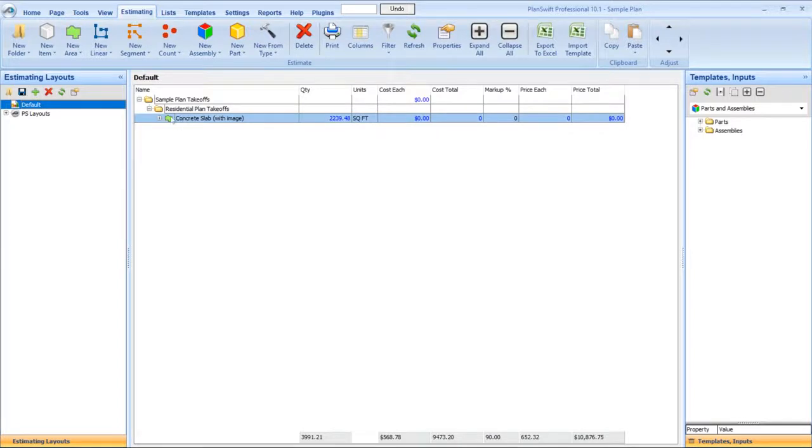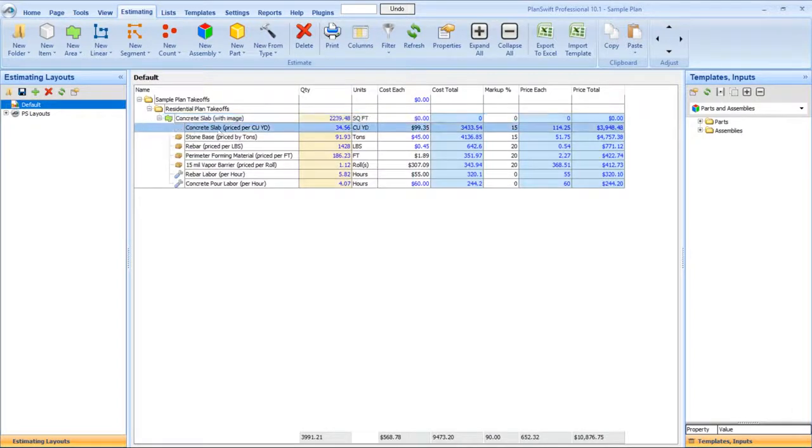Takeoff assemblies are a great way to save time by performing both your takeoff and estimate in one action.